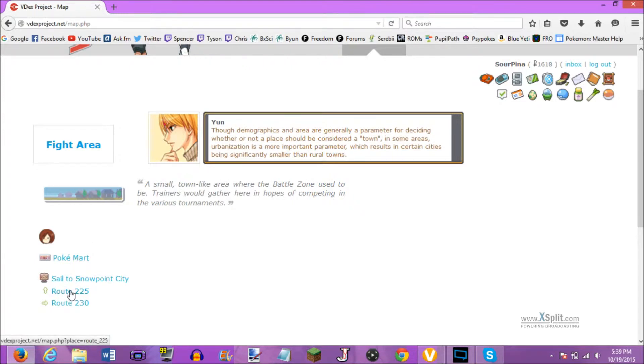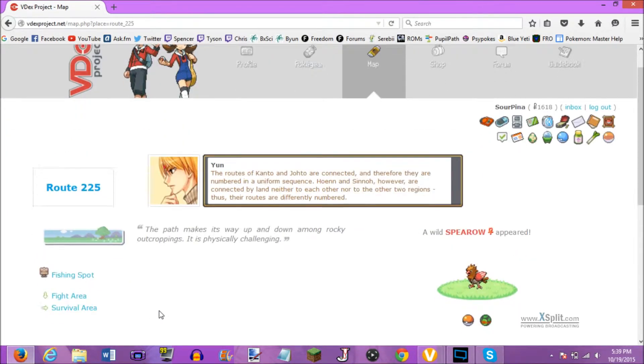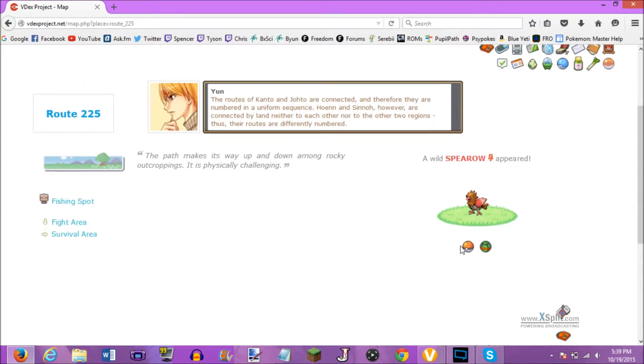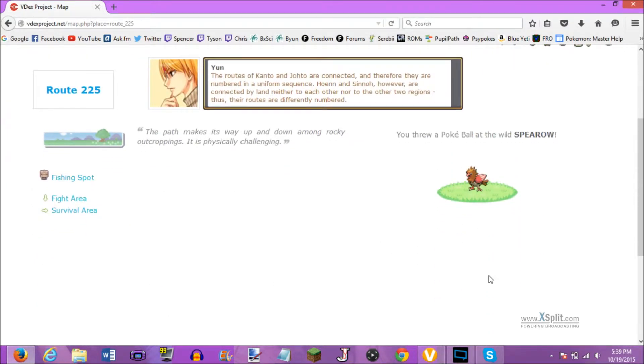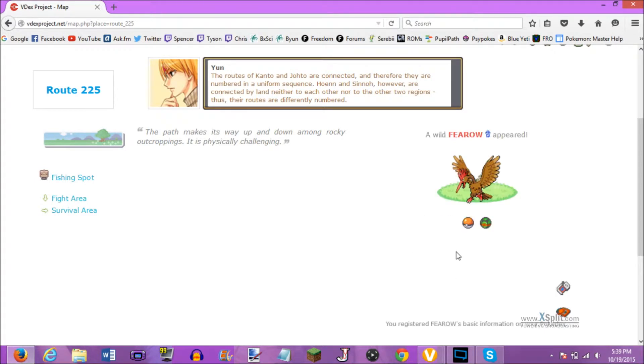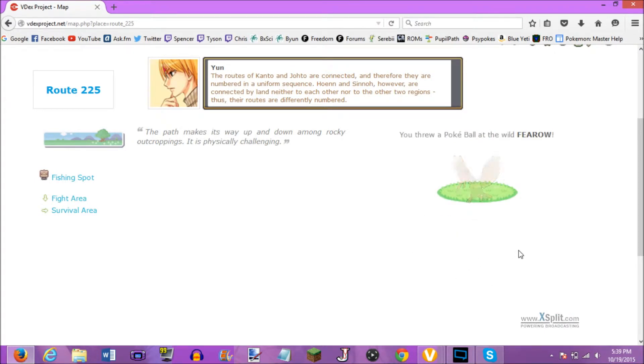Alright, so, from the fight area, we're gonna go to Route 225, and here's a Spearow. I'm gonna go ahead and catch myself one of those. And here's a Fearow. I'm gonna catch myself one of those as well, if we can. Bam! Got him.